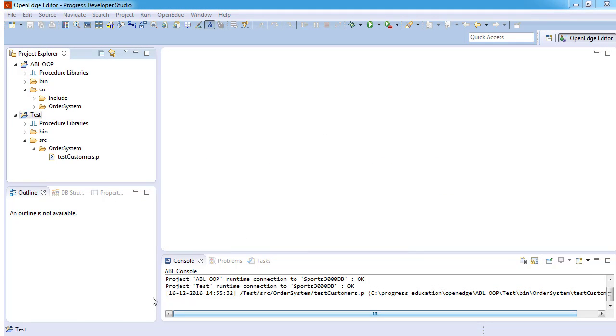Now, let's test our class. An ABL application can contain both object-oriented and procedural code. We test our class using a procedure, testCustomer.p, that creates an instance of the customers class and accesses the numCustomers public data member and the getCustomer public method.